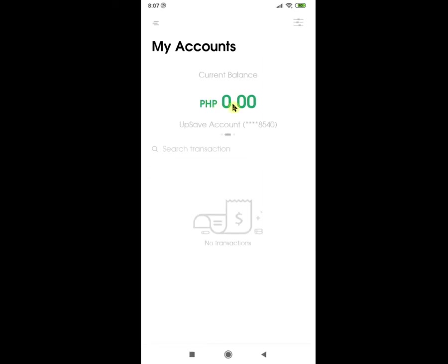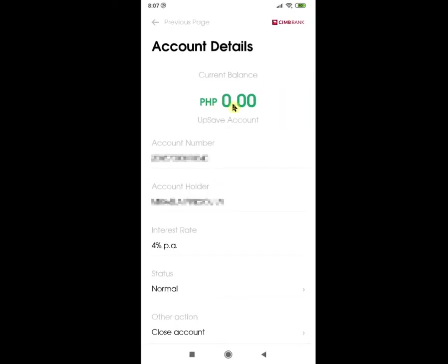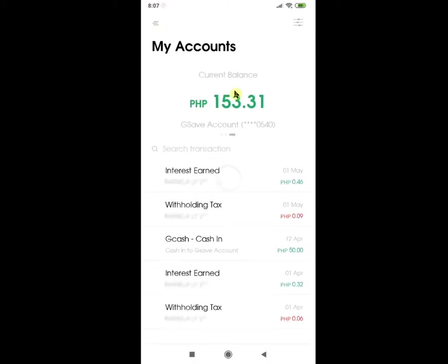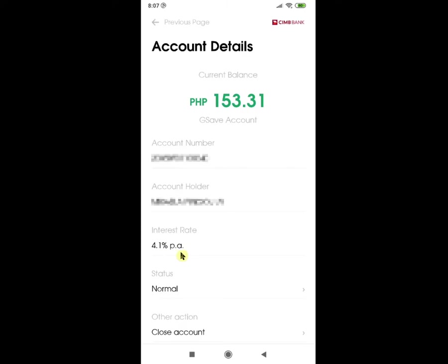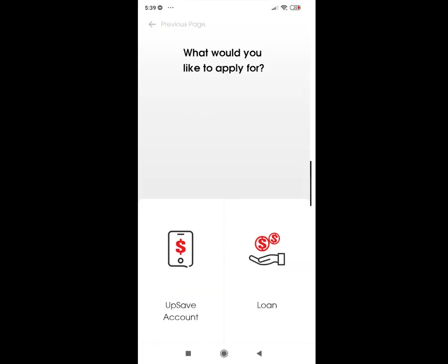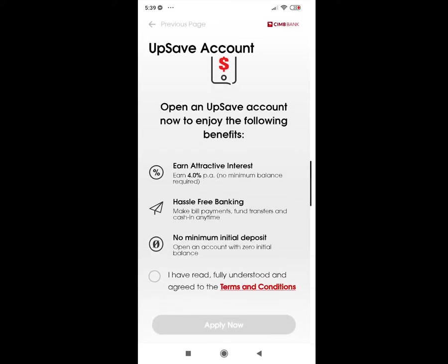CIMB Upsave account is basically CIMB's own version of GCash Gsave account. The only difference, as of the recording of this video, is that the current offered interest rate per annum of CIMB Upsave account is at 4%, while GCash Gsave is at 4.1% per annum. The rest of the features are the same — no minimum balance required and no minimum initial deposit. Since there are no additional charges to have this account created and we also want to maximize the use and explore the app, we decided to create an Upsave account.